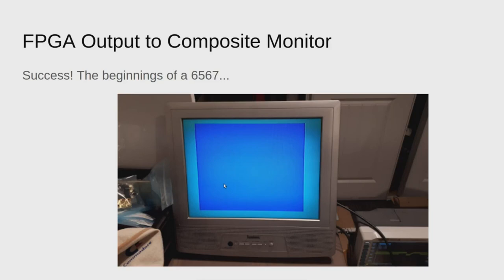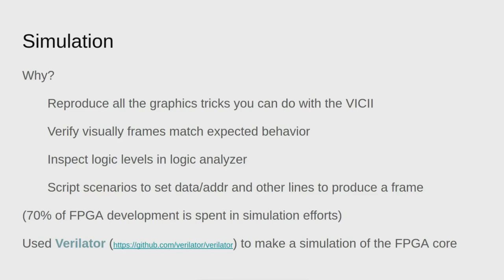So I started to think about how I want to develop from here on. Simulation is really important when you're developing for FPGA boards. I wanted to reproduce all the graphics tricks in a controlled environment, verify visually frames matched expected behavior. It takes a long time to synthesize your core and flash it to your device, so you want to do this more rapidly.